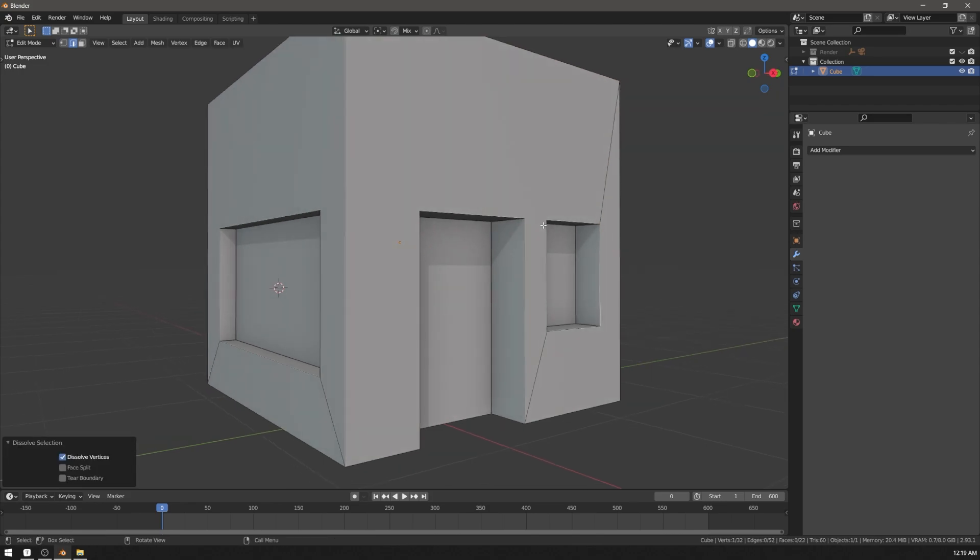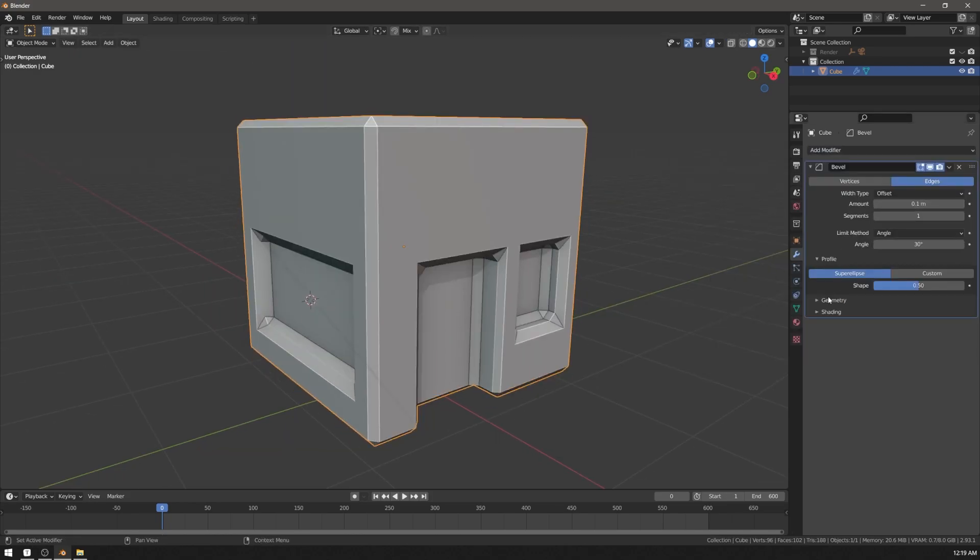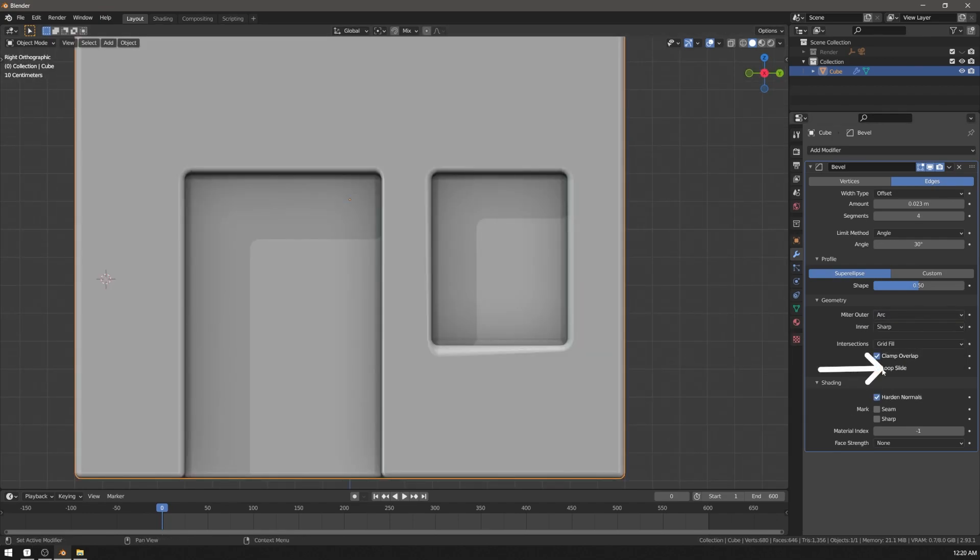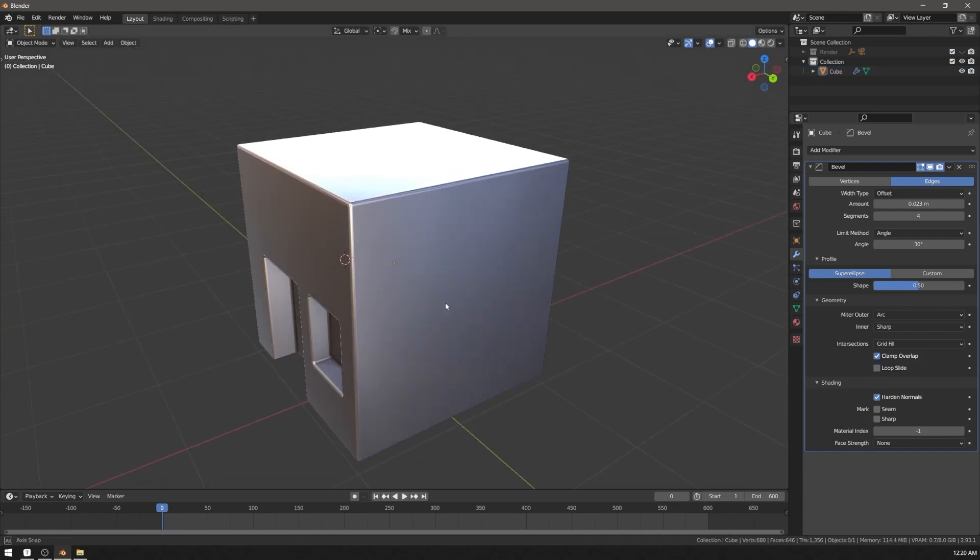NGONs are fine as long as all of the vertices are planar, as long as the mesh is not deforming, and as long as you're not subdividing. Bevel modifier is perfectly fine with NGONs. Be sure to check harden normals and uncheck loop slide. You get a nice clean mesh.